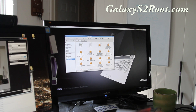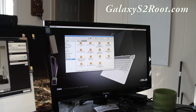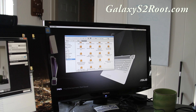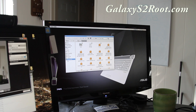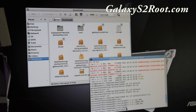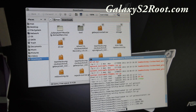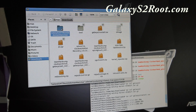Go to your Linux or Mac and download 'Galaxy S2 ATT root XenomaxMacLinux.zip'. I've got two computers here. When you unzip the file, you get a folder called 'Galaxy S2 root XenomaxMacLinux'.